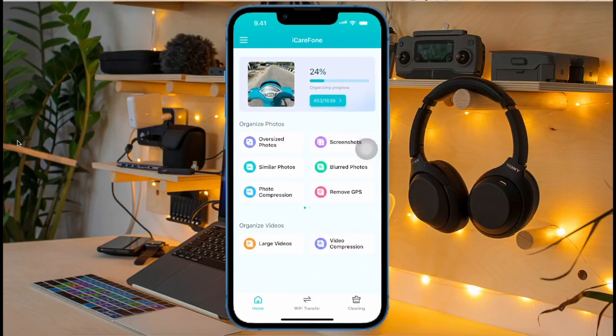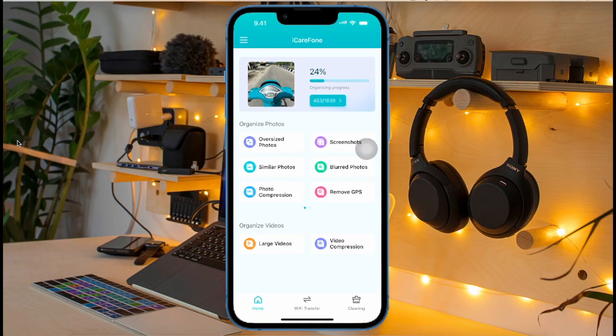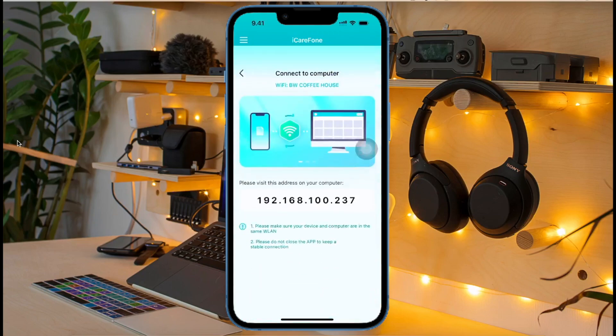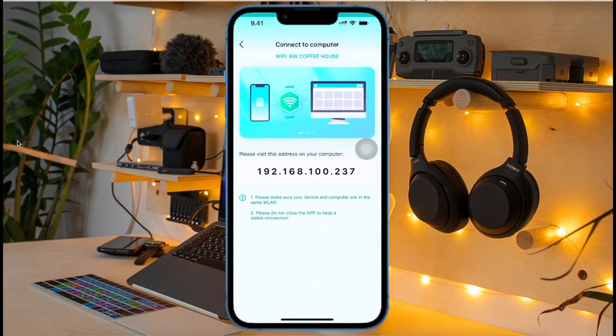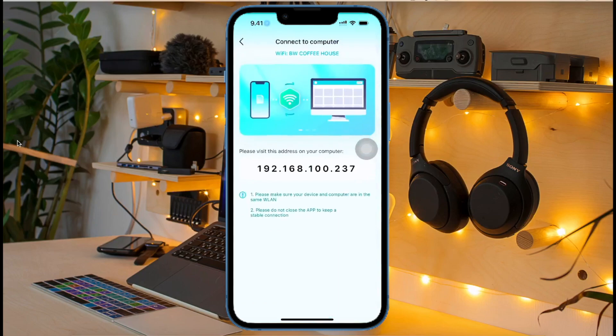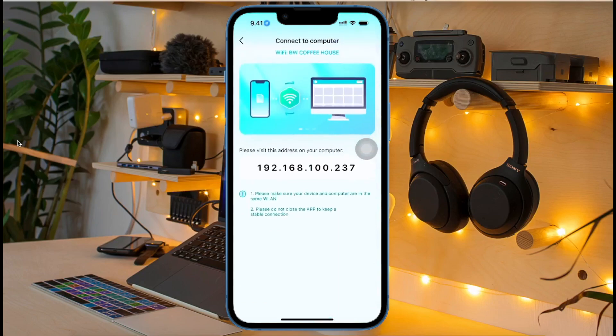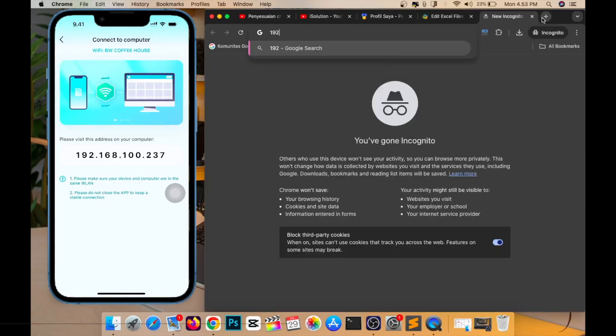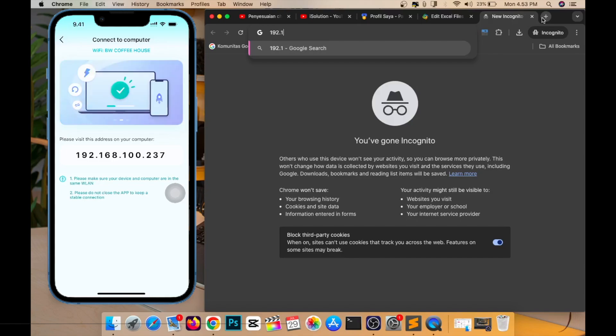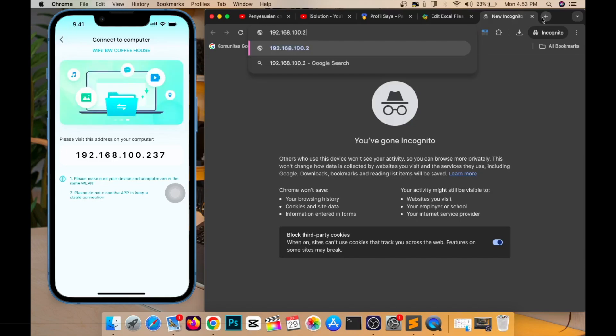If you want to transfer data from iPhone to computer wirelessly, you can use this app. Click Wi-Fi transfer menu on the bottom. You will see the IP address. Please copy this IP address on your computer. But make sure you are connected to the same Wi-Fi network between your iPhone and computer.